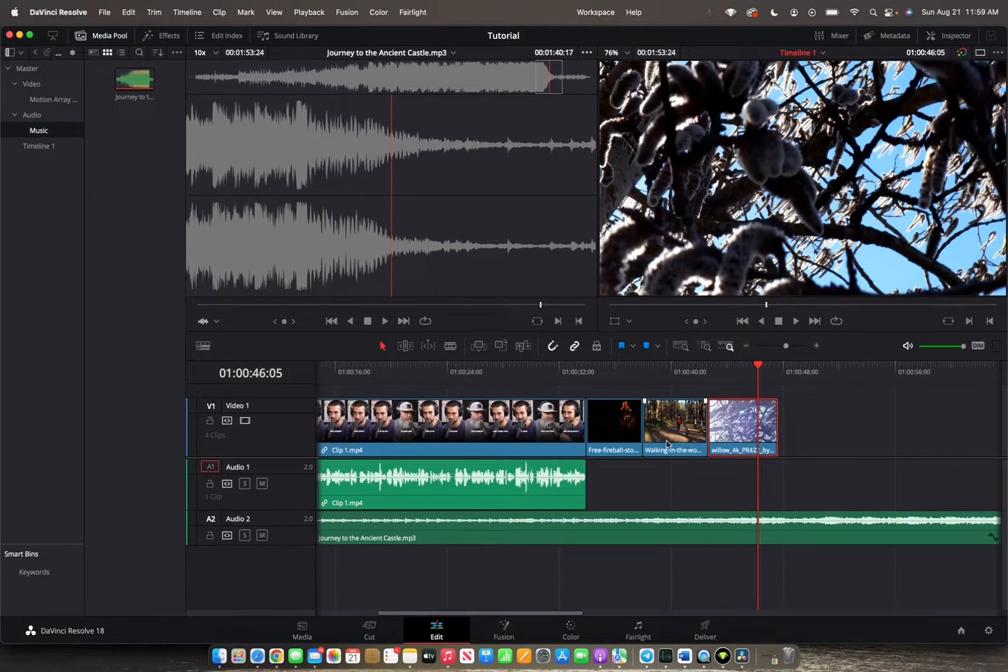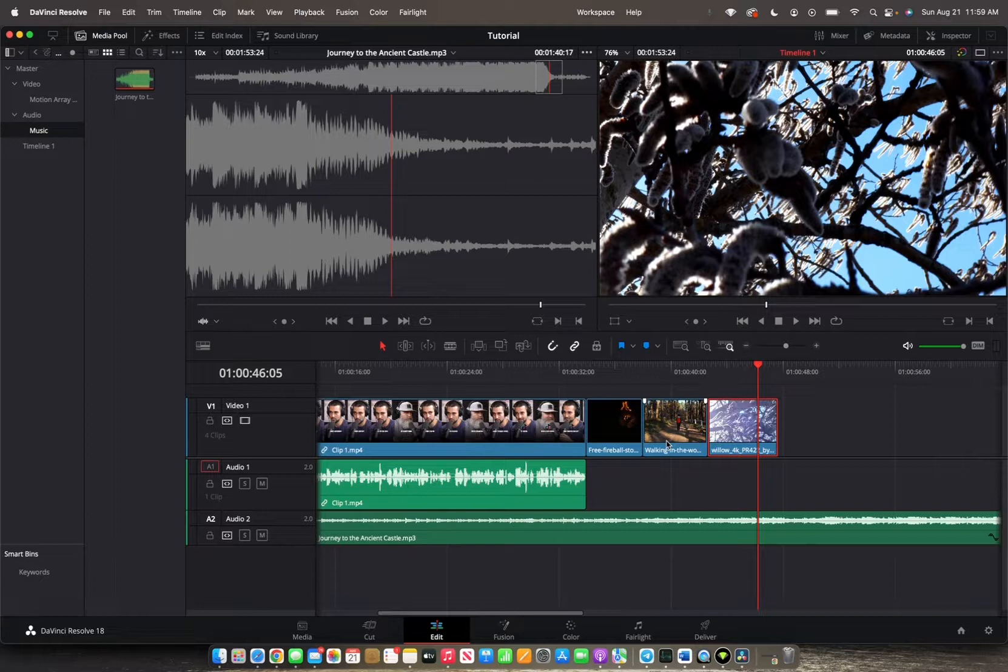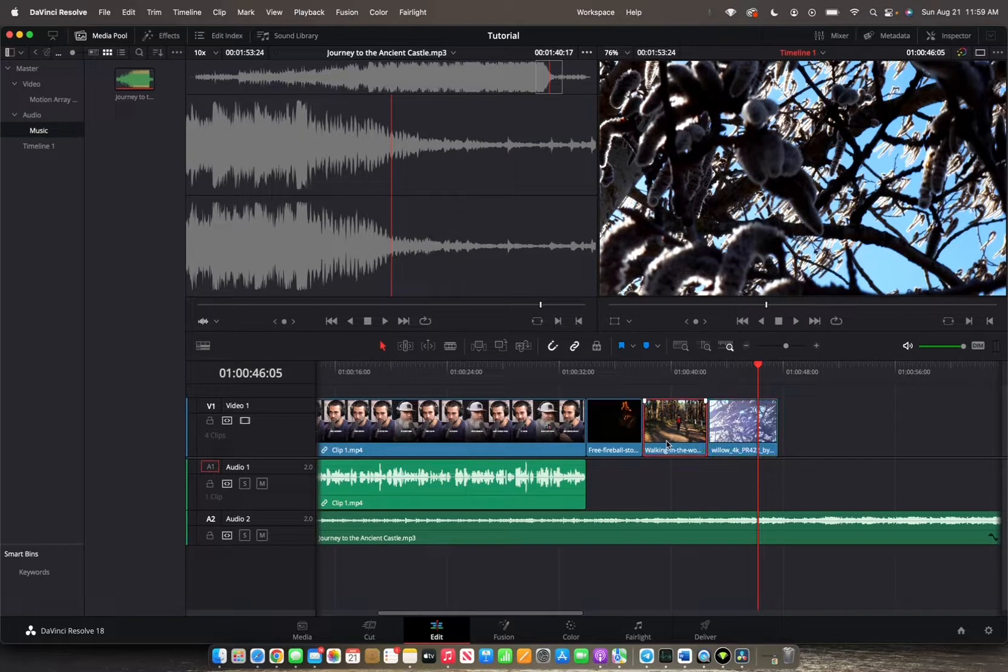Now instead of pressing the clips, you can also just hold Command and use the left and right arrow keys to switch which clip you'd like to select.